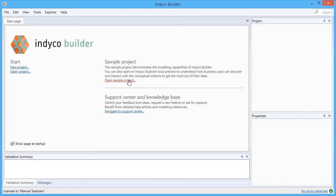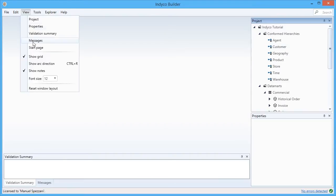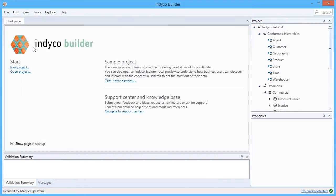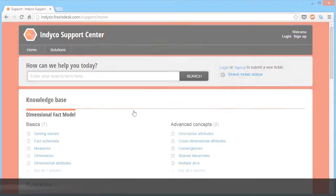One is the sample project. If I click here, I see a sample project open. I can go back to view the start page again. Another important part is the link to the support center, a site where you can access support tickets and a knowledge base.